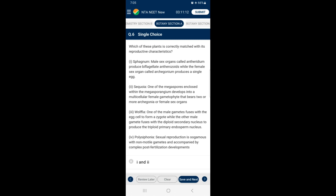Question number 6: Which of these plants is correctly matched with its reproductive characteristics? Sphagnum is a bryophyte. In bryophytes, the male sex organ is called the antheridium, which produces biflagellate antherozoids, while the female sex organ called archegonium produces a single egg.